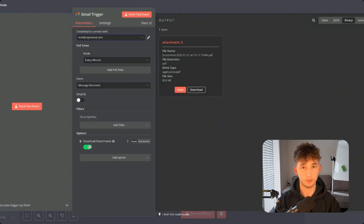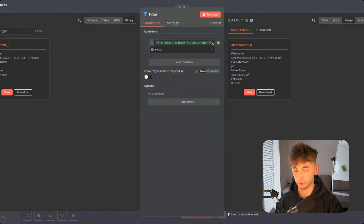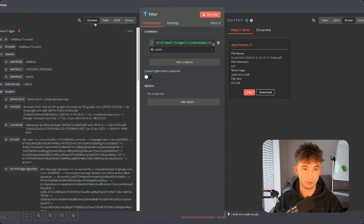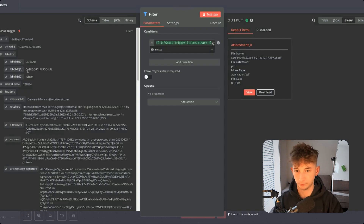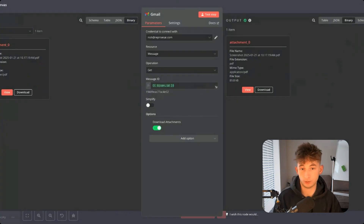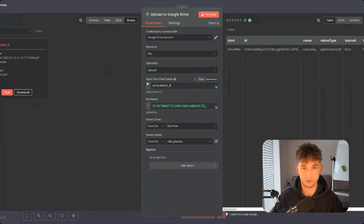Next, what we have to do is filter these emails to make sure we're only extracting the emails that have attachments in them. What I did here is I said Gmail trigger and include the binary item — feel free to copy this expression. The output is stored into another get message node. What we're really doing with this is we have to upload it into Google Drive. We have to download this PDF, and this is just one of the easiest ways to download the document we're receiving.